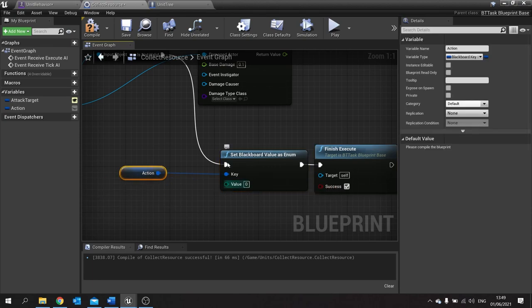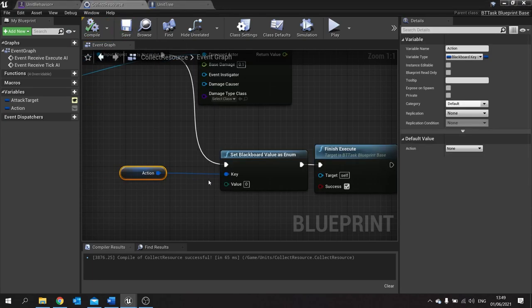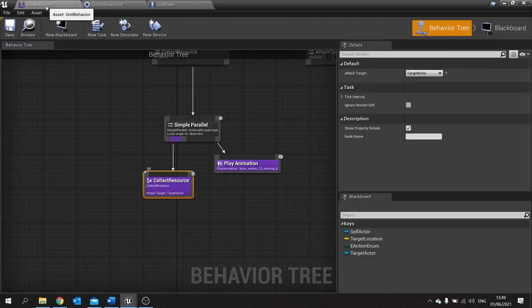Leave it at zero because zero is our wait enum — it's the first item on the list, therefore it's zero. So that should work now.